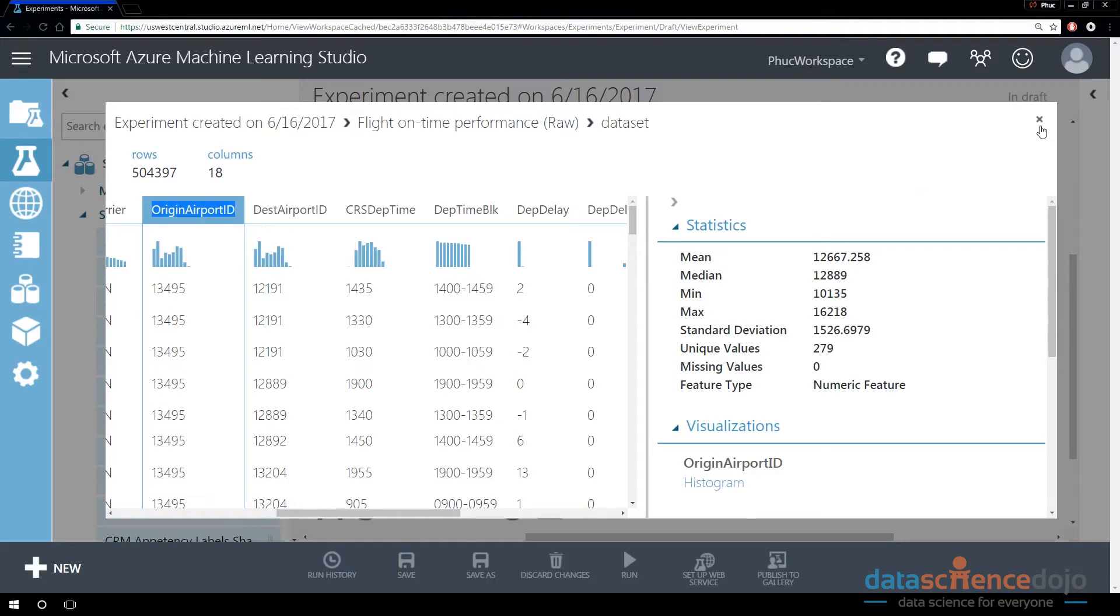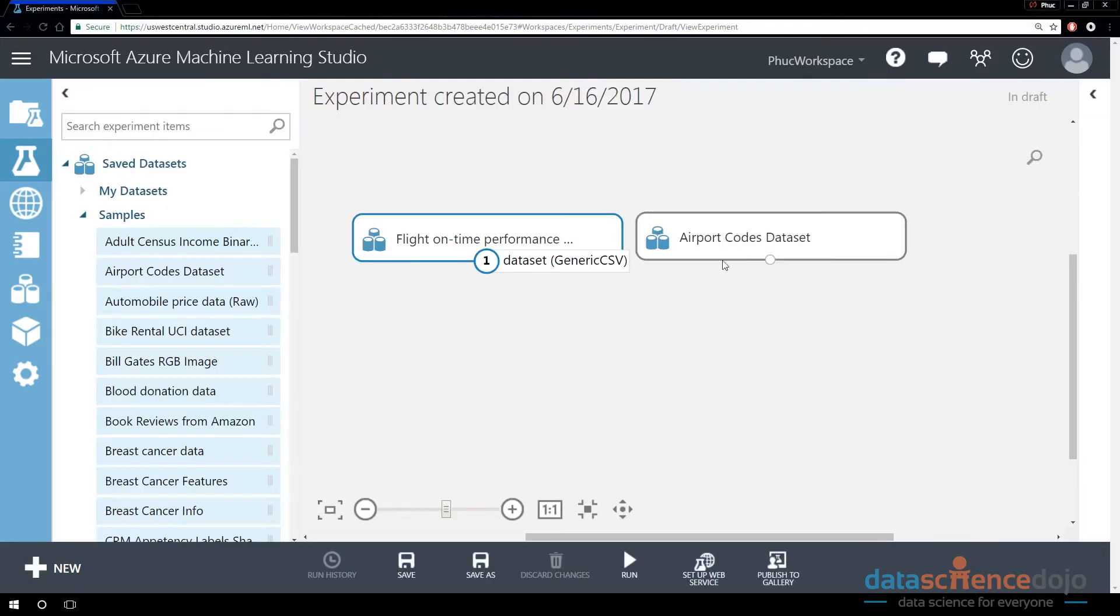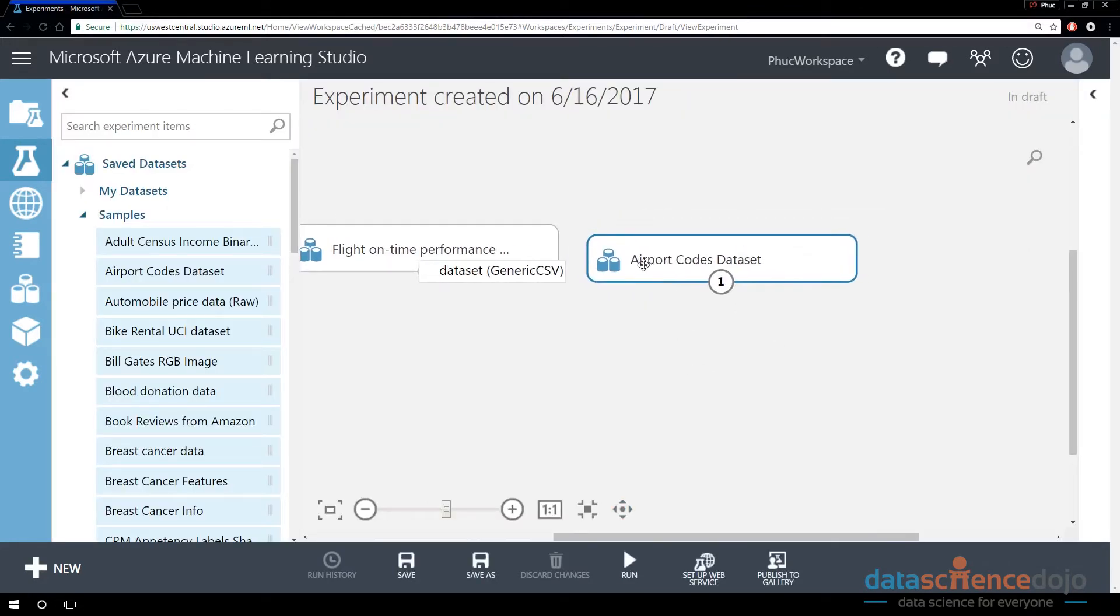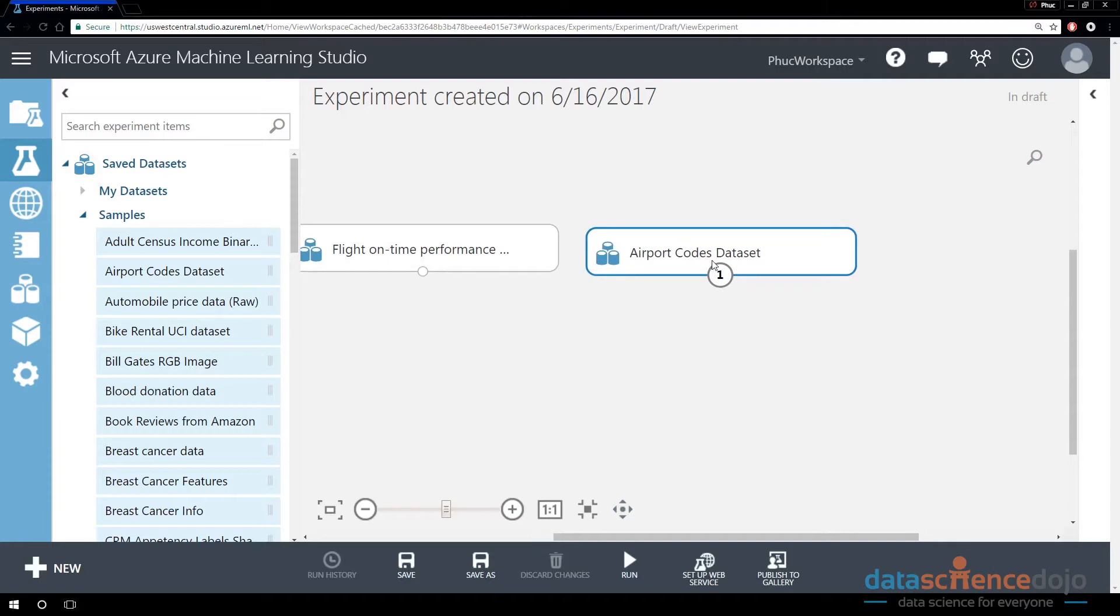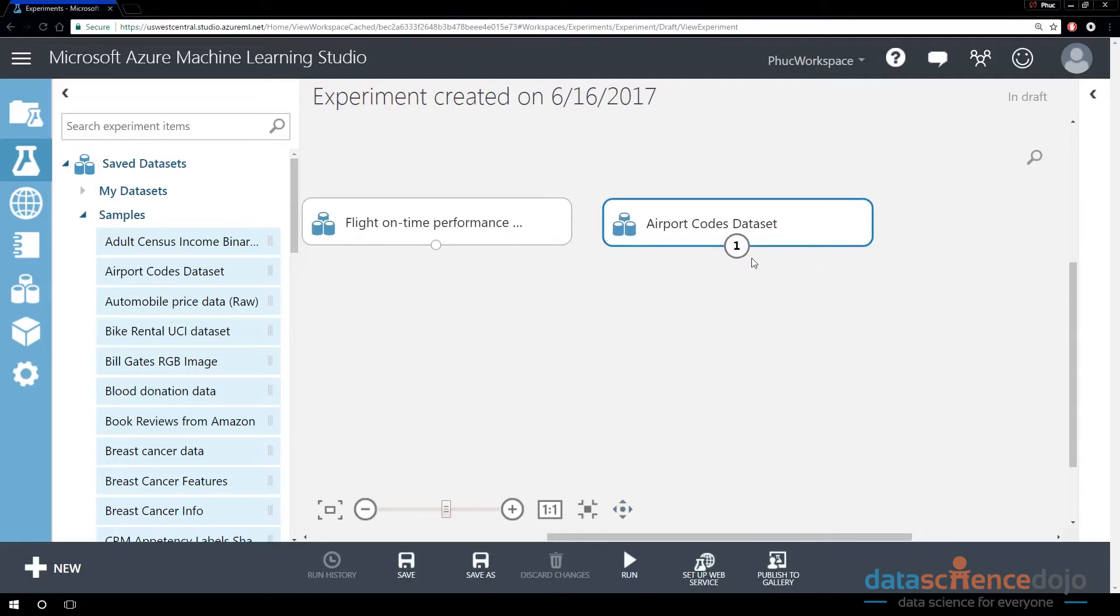What we're going to do is actually, we're going to clone this data set twice and rename the columns both times. So that way, we can do a join on the left, and we know this is the origin state. And then when we join on the right, we can say, this is the destination state.